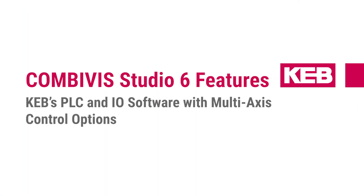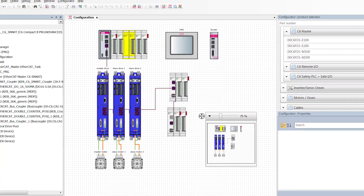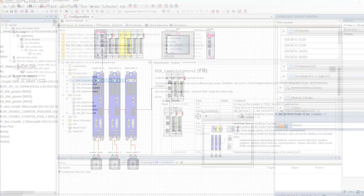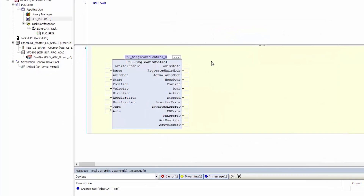If you need to do more than basic drive programming or scoping, you'll need access to CombiViz Studio 6. CombiViz Studio 6 allows you to create a PLC project where you can add in KEB PLCs, the IO, and do your programming in either structured text or ladder, as well as function block diagrams, which are pre-written pieces of code that can reduce the amount of time it takes to program.